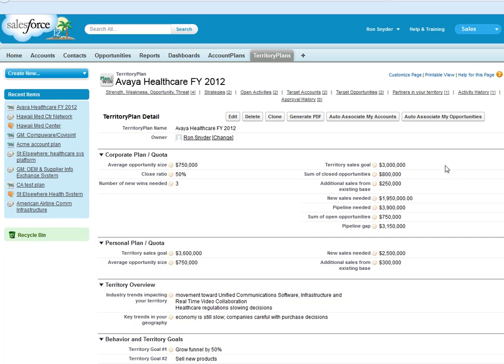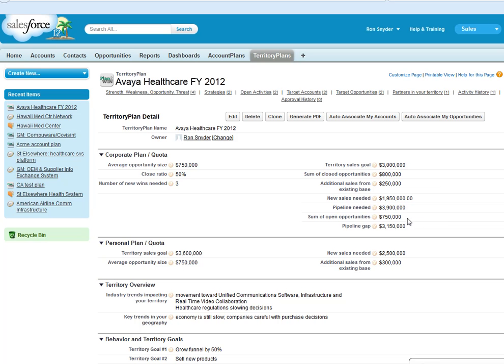It starts with the numbers. How do I achieve my objectives? You enter your sales goal and your close ratio, and the app calculates the sum of closed opportunities and open opportunities in the plan, and calculates also the pipeline needed and the pipeline gap so you can plan your approach accordingly.